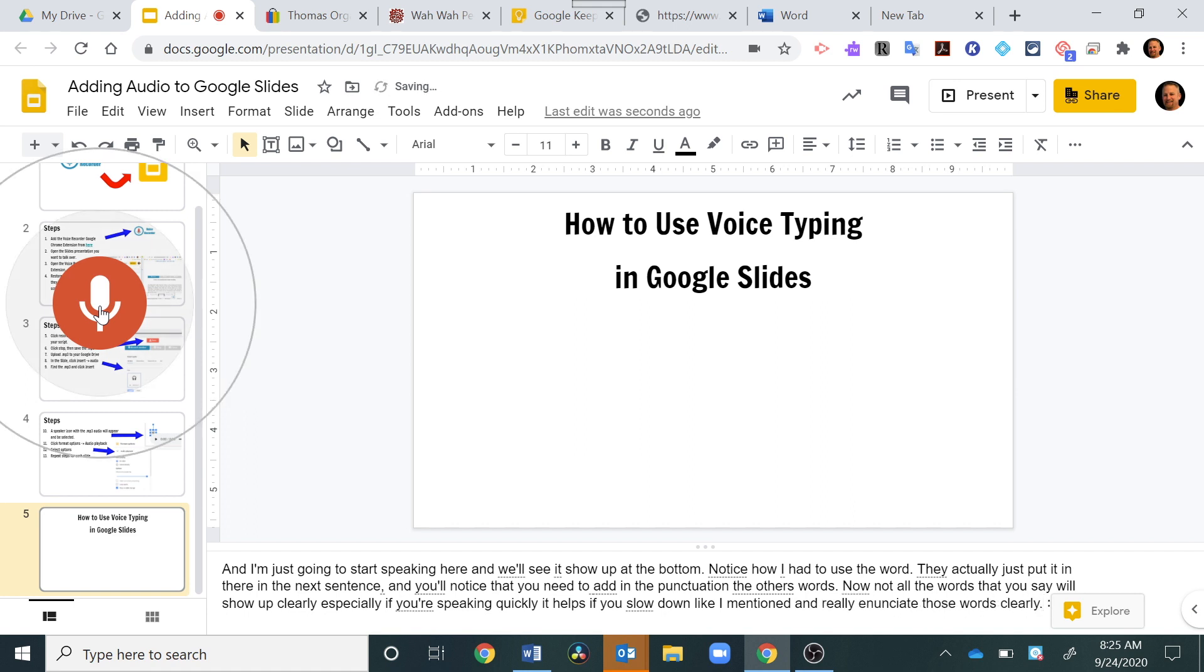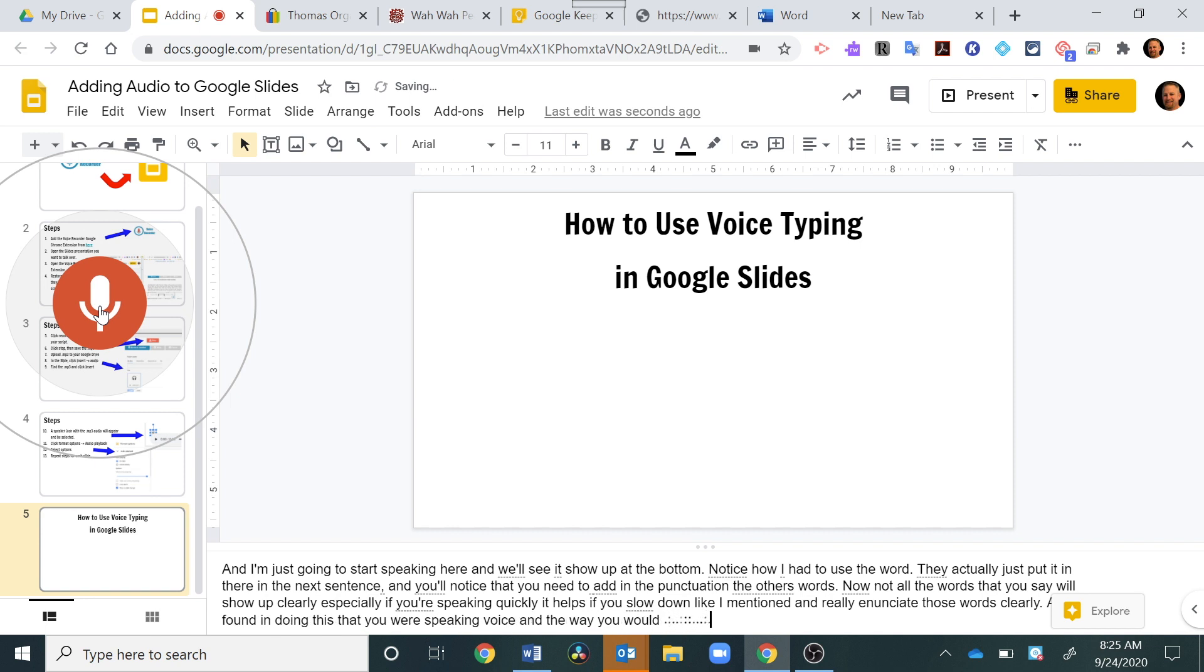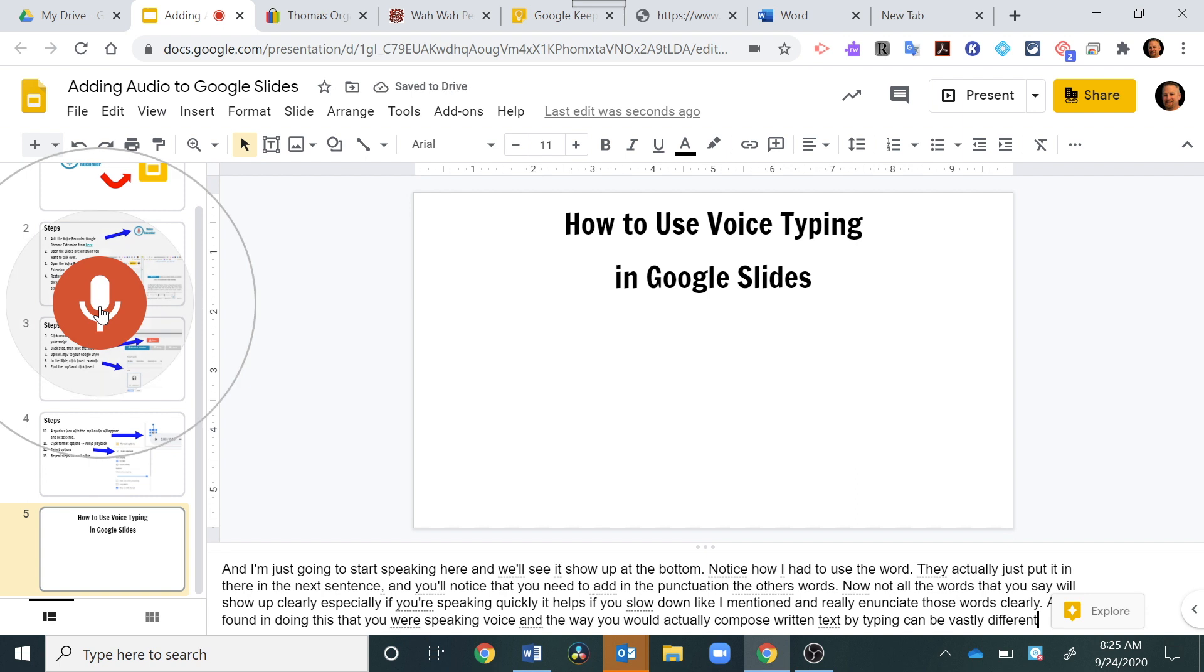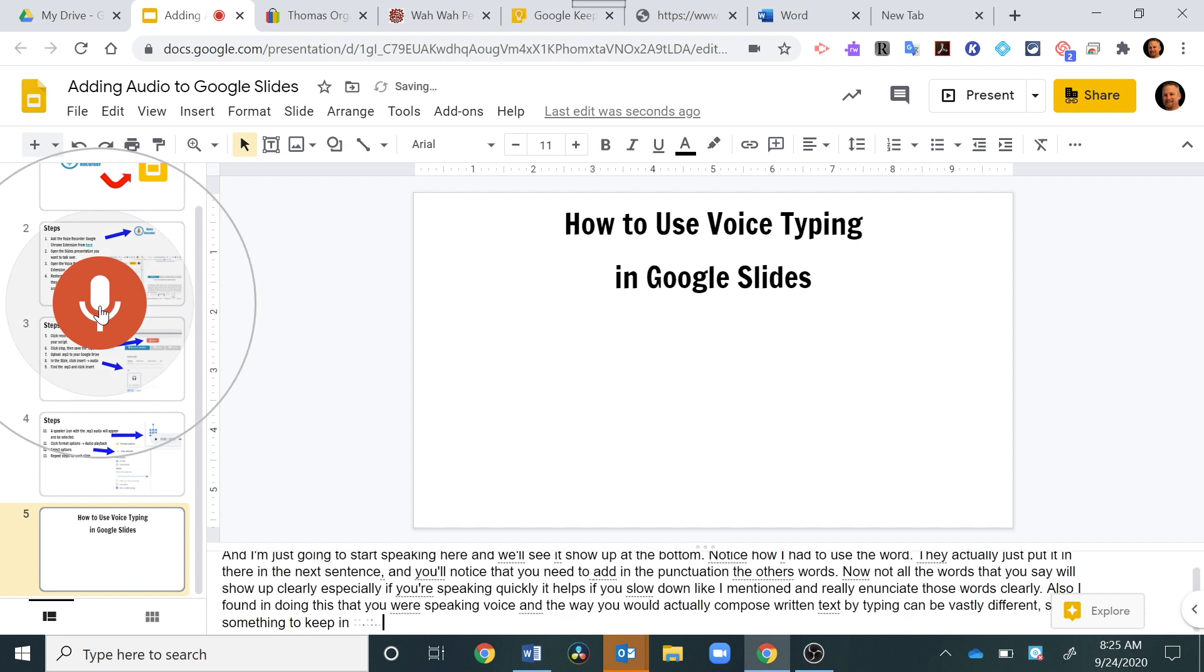Also, I found in doing this that your speaking voice and the way you would actually compose written text by typing can be vastly different, comma. So that's something to keep in mind, period.